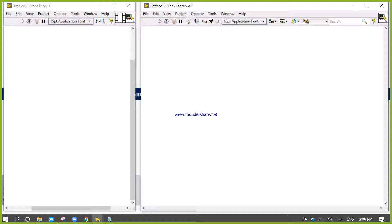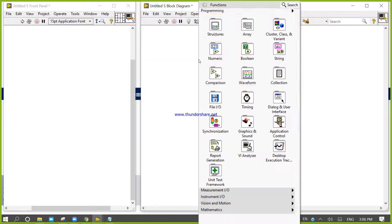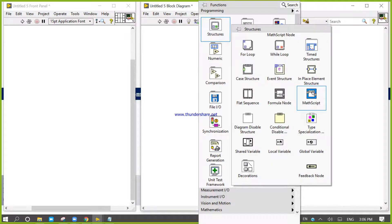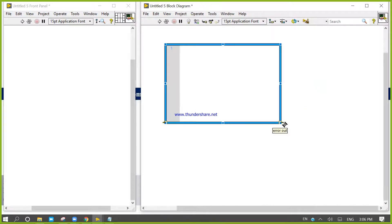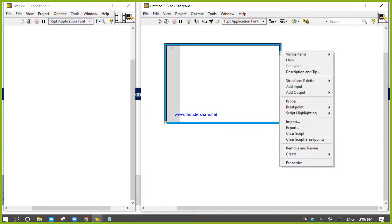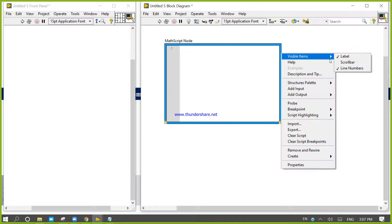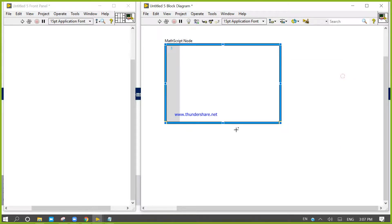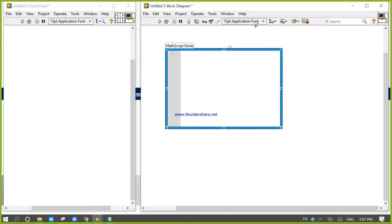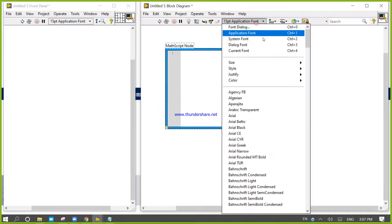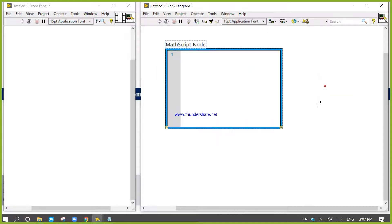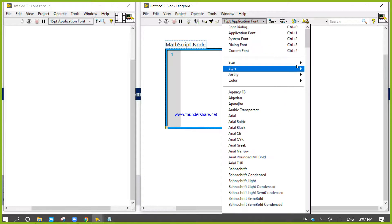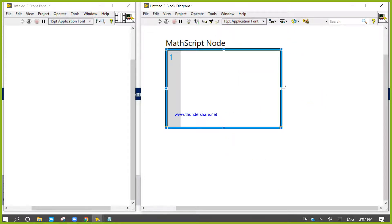As per your requirement, we will work on complex numbers. Right click, take one matrix MathScript node, select size 24 by 36.